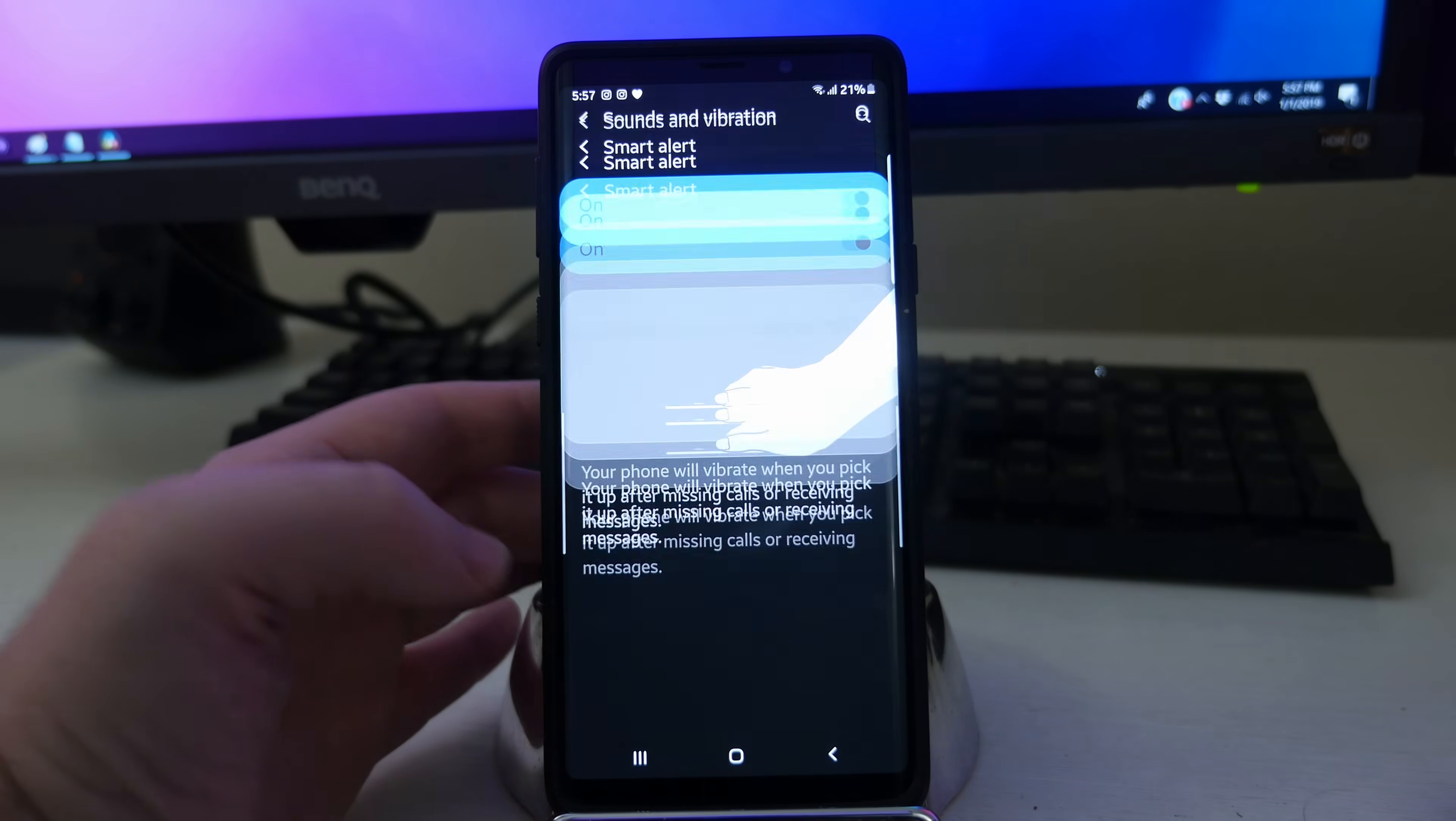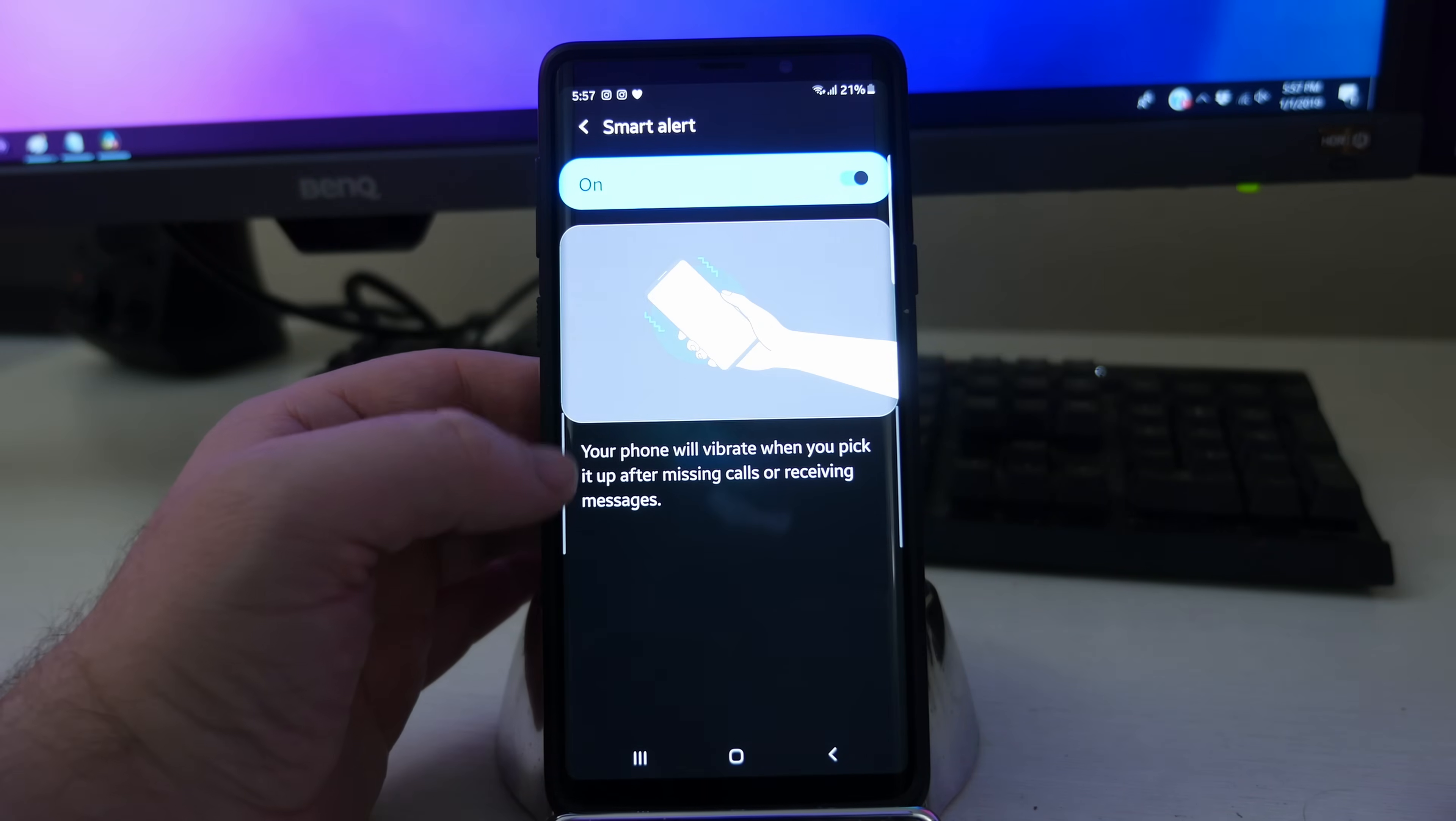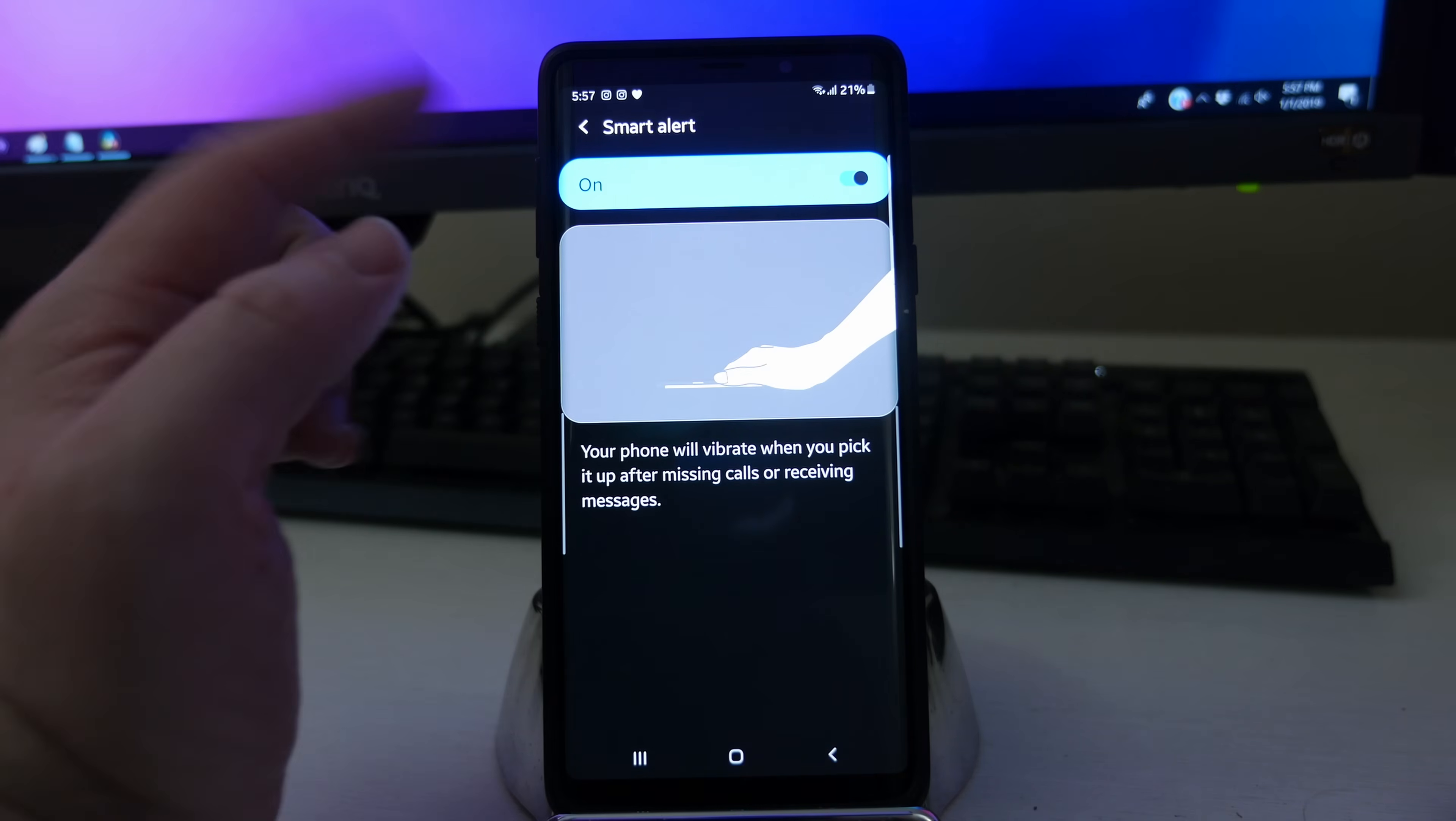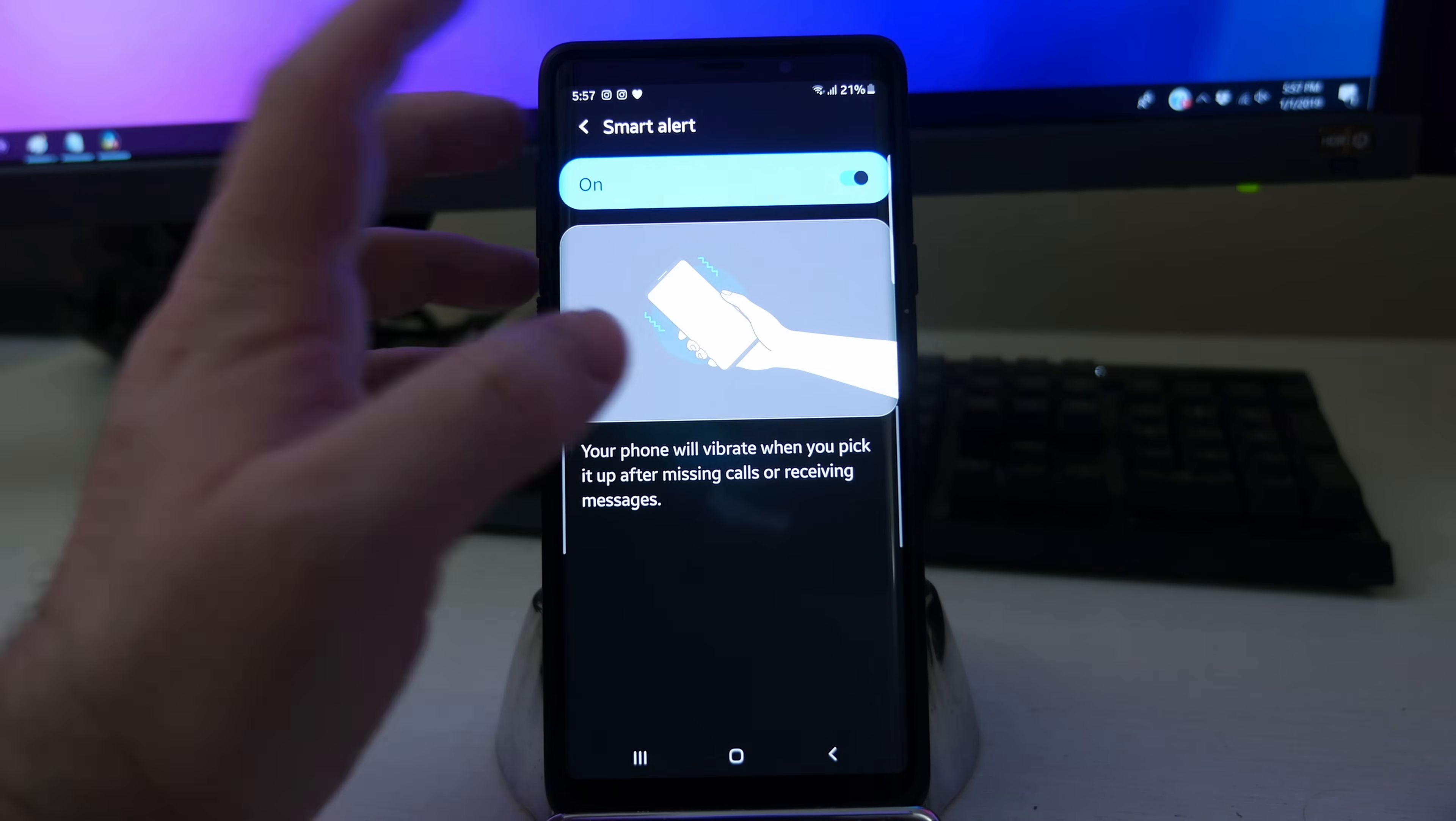You also have smart alert. Under smart alert, your phone will vibrate when you pick it up after missing calls or receiving messages when that's turned on.